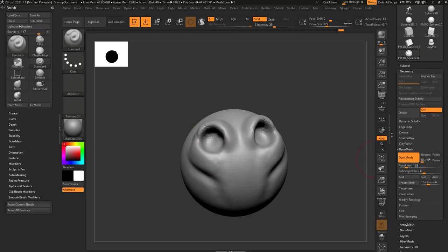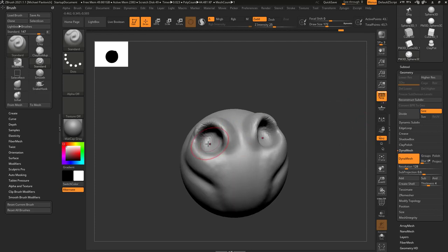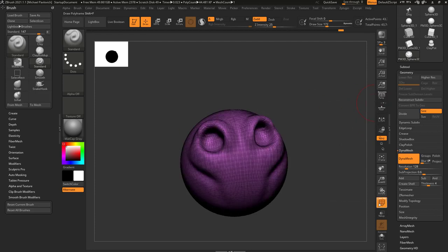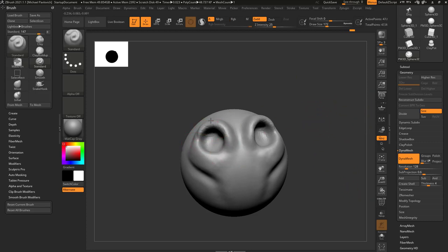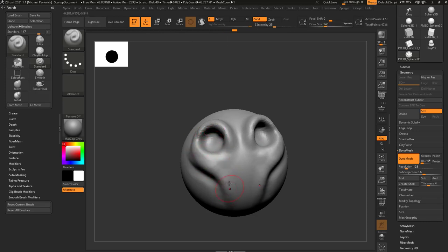Remember, we have DynaMesh turned on. As you go through, if you turn on Polyframe, you'll see the polygons getting a bit twisted. Just Ctrl-drag in your document and it'll redistribute that geometry. So we've got the standard brush, using Zadd and Zsub — hold down Alt to cut in, let go of Alt to sculpt out.